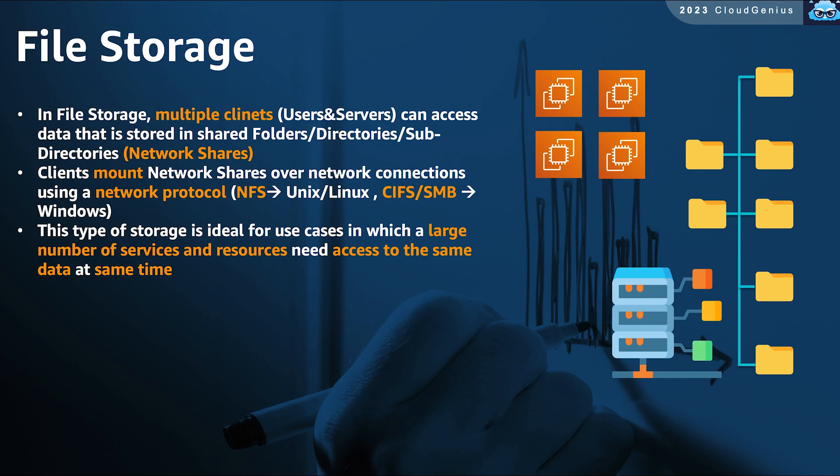This also helps if you need to offer shared storage for multiple clients and machines to have concurrent access to the same datasets. On AWS, you can manually set up this file server, get an EC2, then configure it to play the role of a file server.